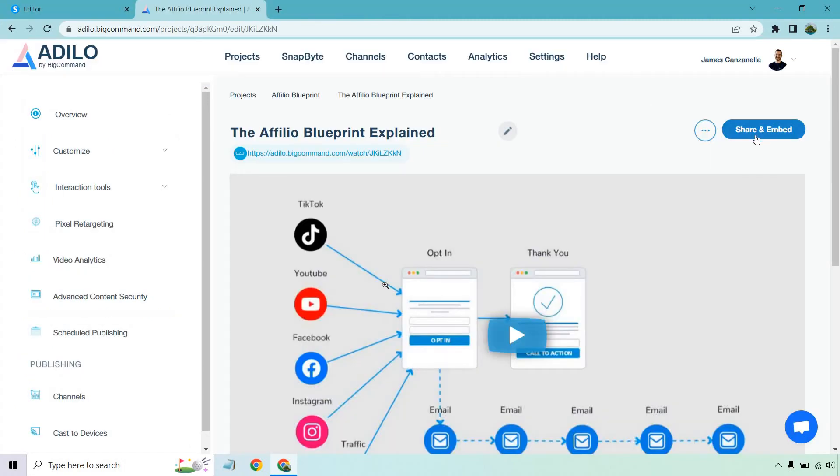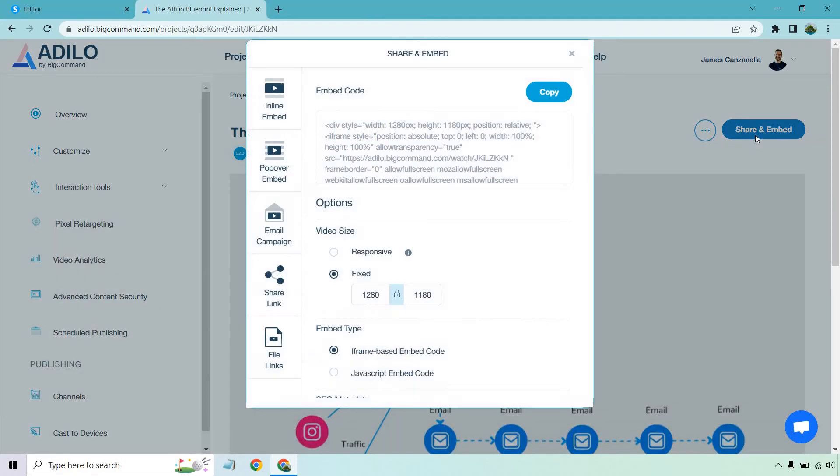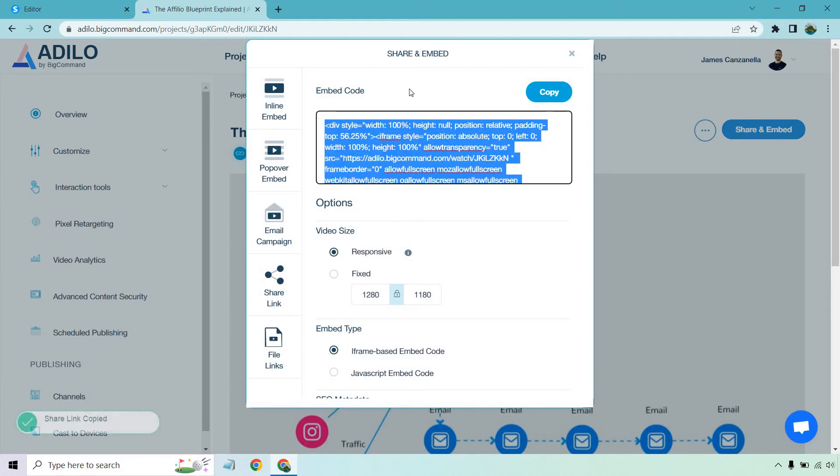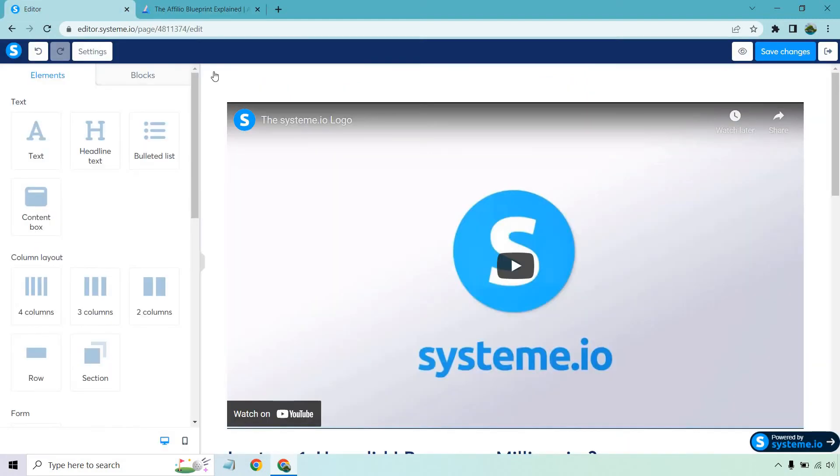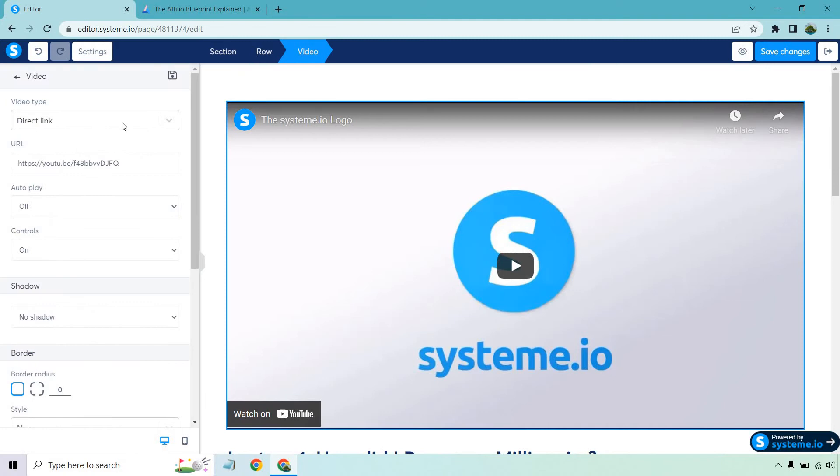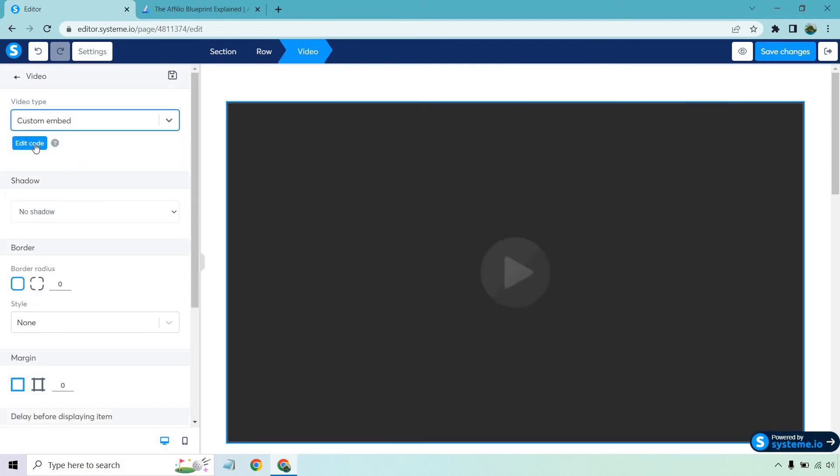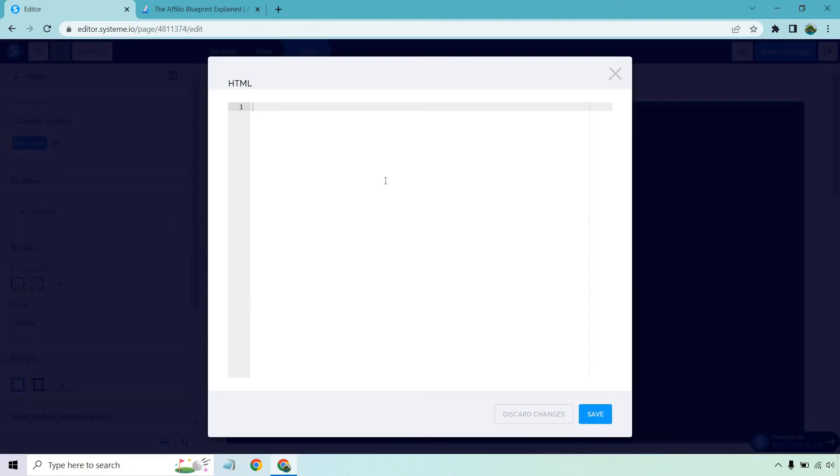Okay so here's the next video. I'm going to click on share and embed. Keep in mind once again this is going to be different depending on where you're hosting your videos. I want to copy that. I'm going to go back here. Click on the video. Custom embed. Edit code. Let's paste that in and save.